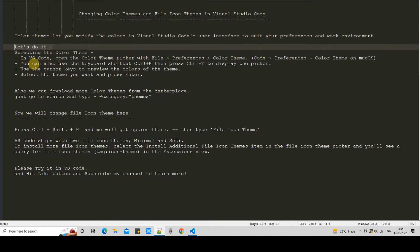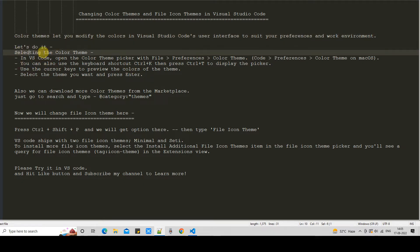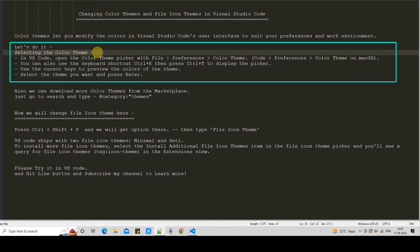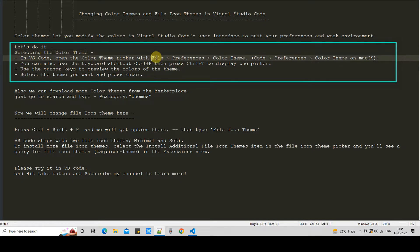Let's do it together. First, we are going to change the color theme in Visual Studio Code. Let me tell you a few important things about the navigation — how you will reach the right option. You have to go to the File menu, then click on Preferences, and there you will see the option Color Theme. This navigation is for Windows 10.